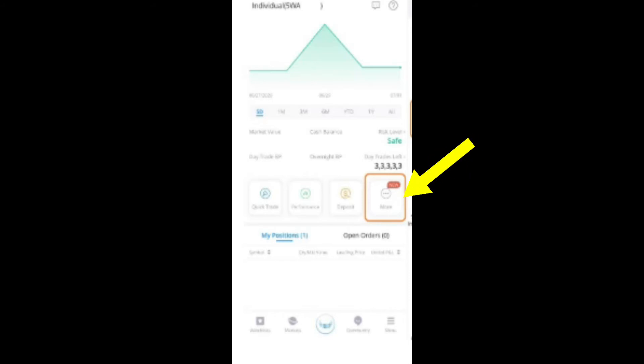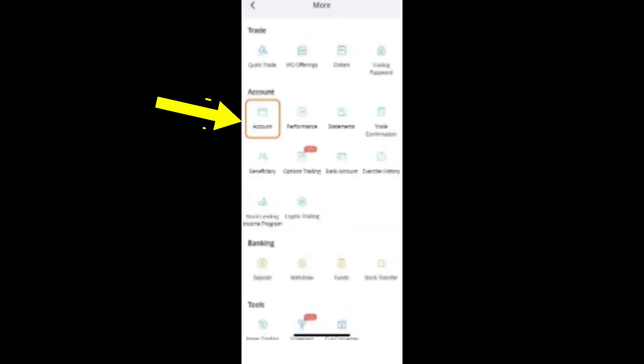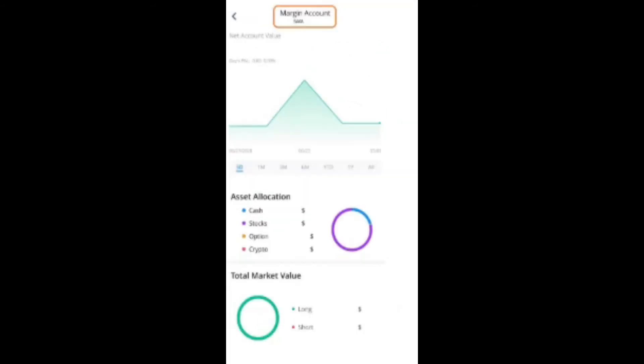It's going to bring you to the next screen where you want to click on account details. So we click on account details, it's going to bring you to the next screen where if you look at the very top of that screen.